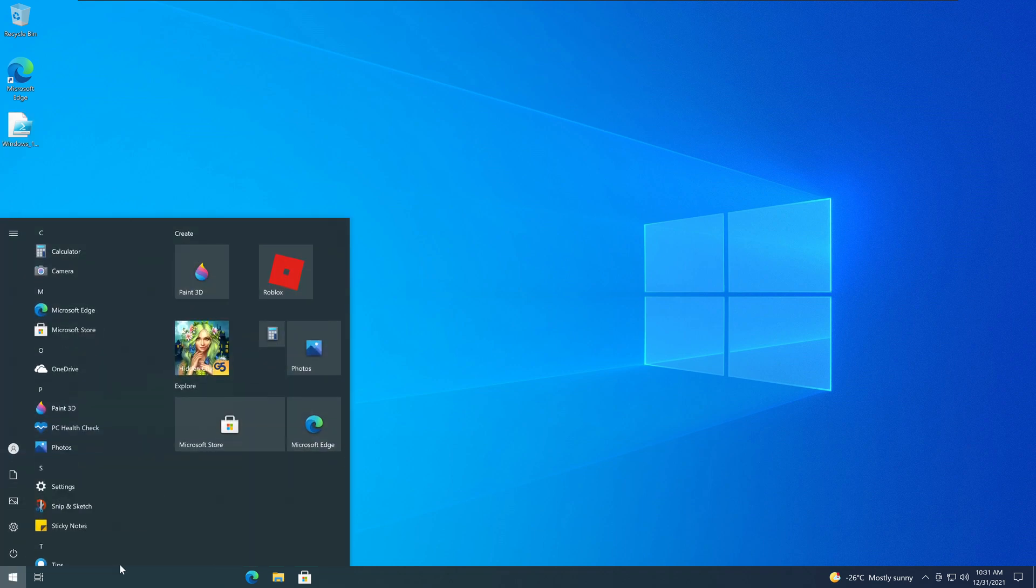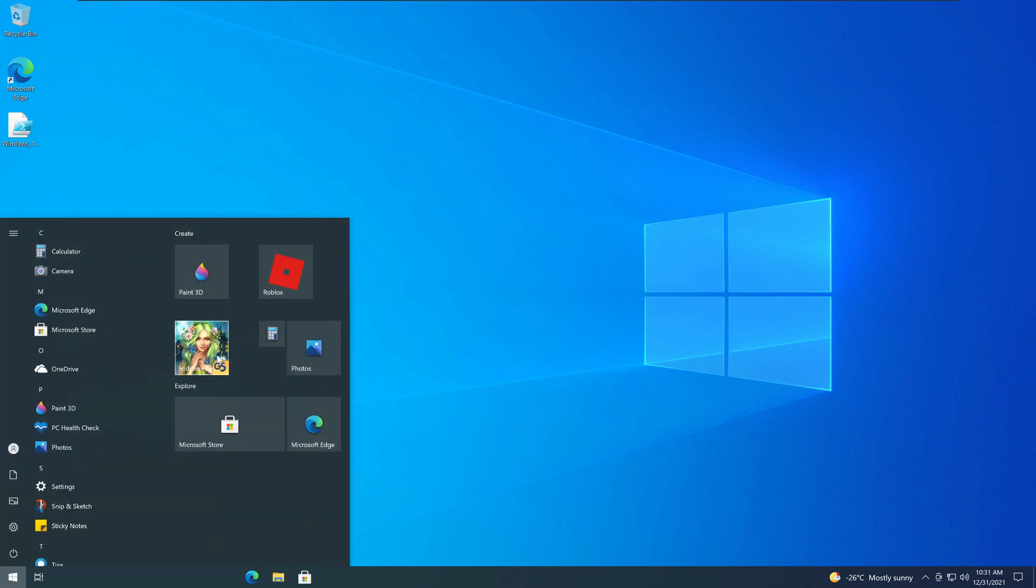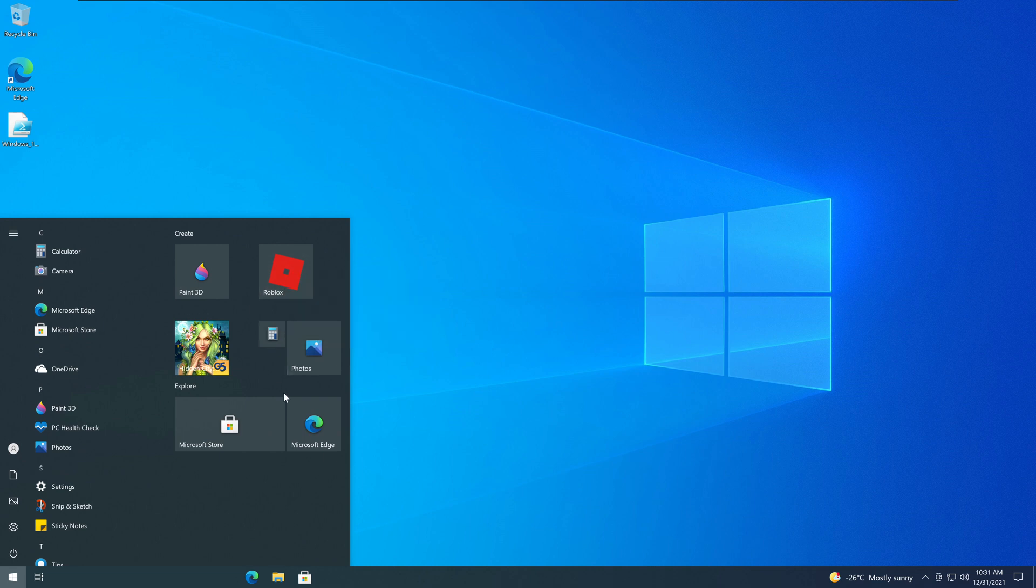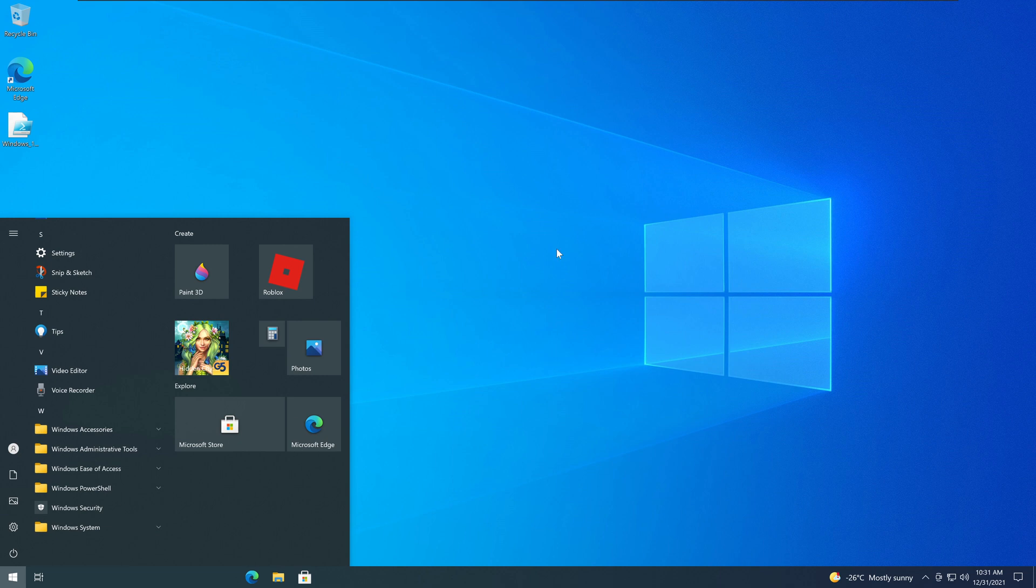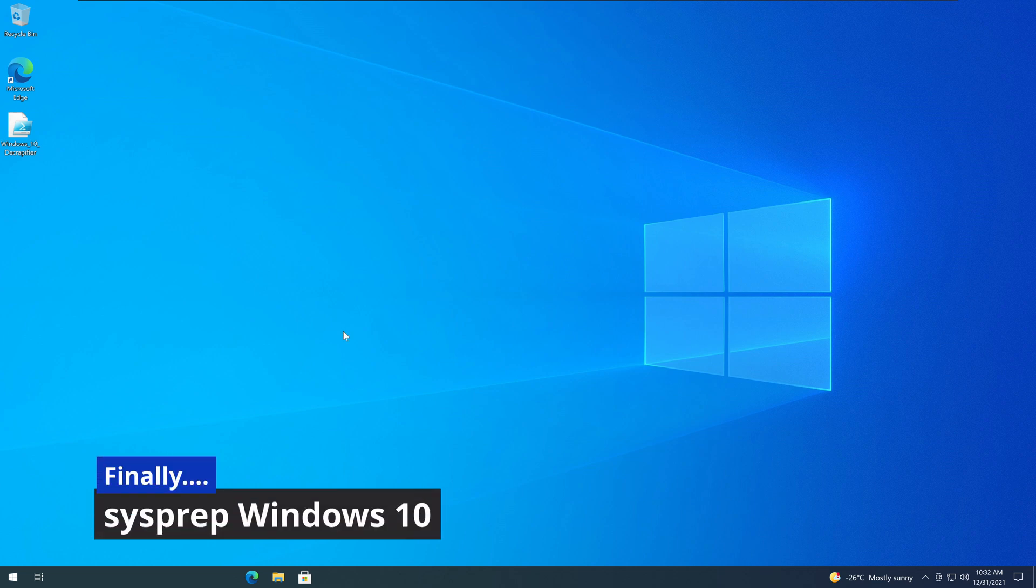So now everything that I need to be removed, I would like to get removed, is now removed. And it is a fresh new copy. What we're going to do next is to actually run the SysPrep.